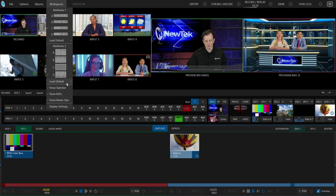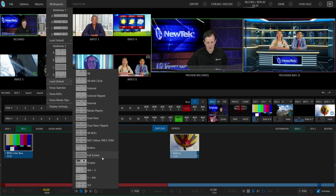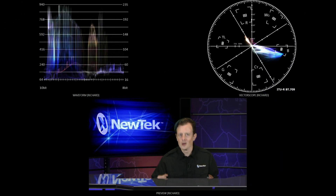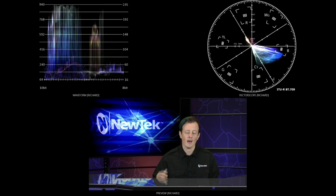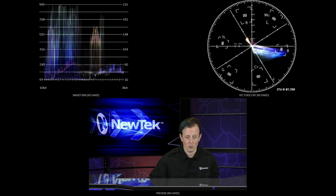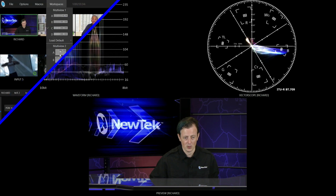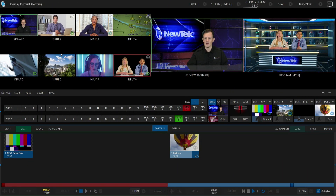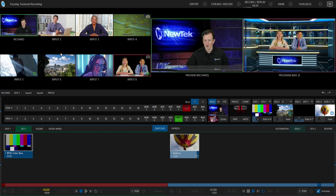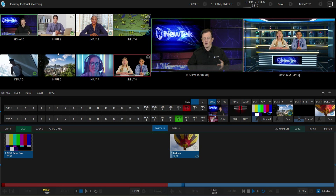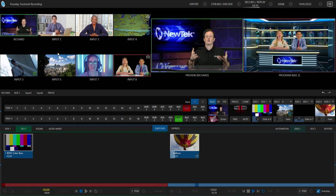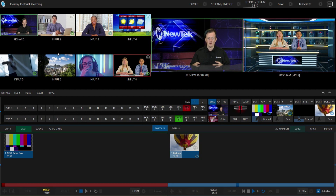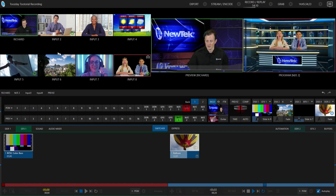I can even go through and monitor my scopes, so if I needed to get some additional color correction I can do that all from within the workspace menu. But there's one thing I want to show you — let's say that we have our talent on the green screen doing their show and they want to have a monitor in front of them so they can see where they are within their virtual environment.